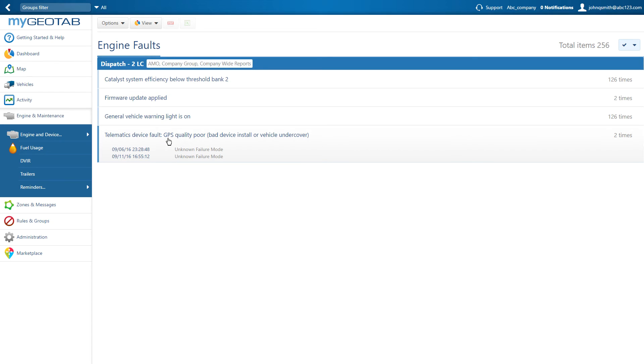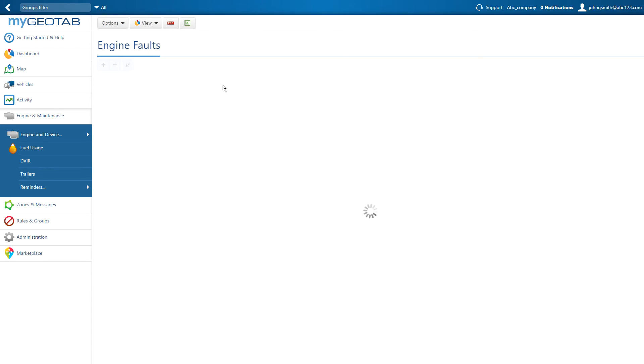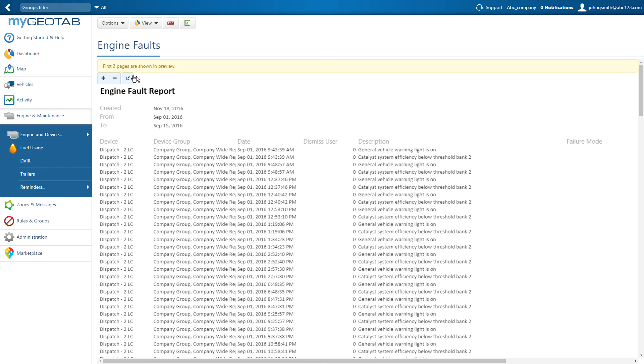Clicking the fault will display the date and time of each occurrence, and by changing the view to Details, then Advanced, we can view a few additional pieces of important information.